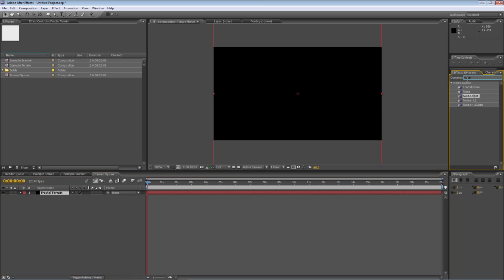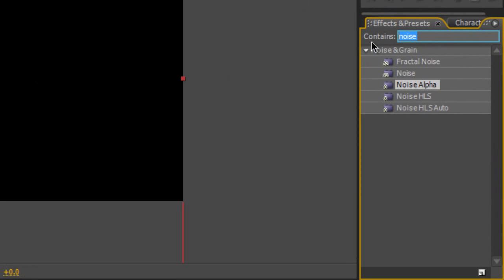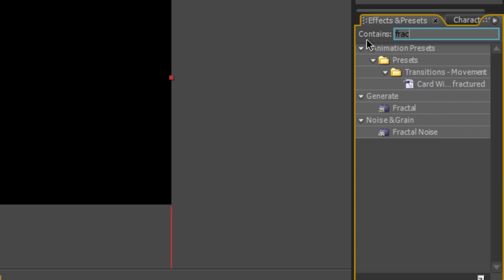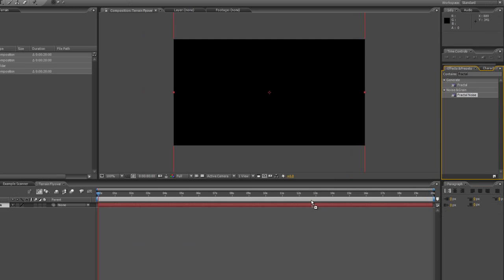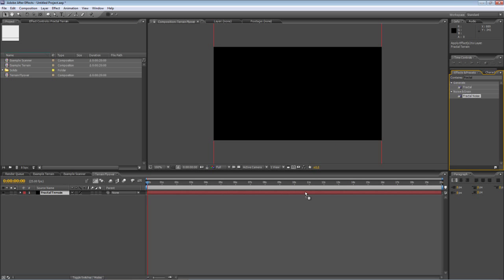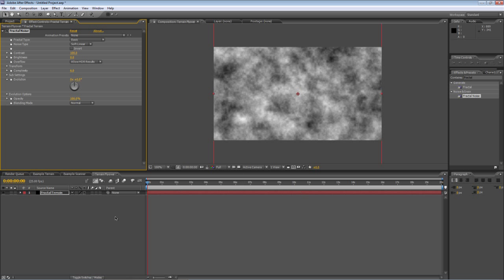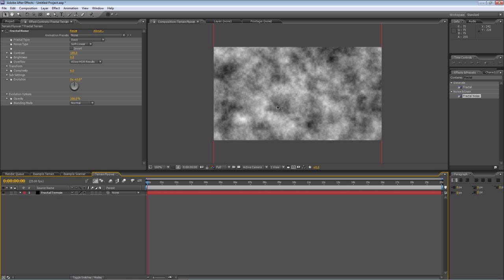So you can probably guess where I'm going with this. In your effects and presets panel type in fractal and find your fractal noise effect, drag it onto the new layer and that gives us this kind of cloudy effect.